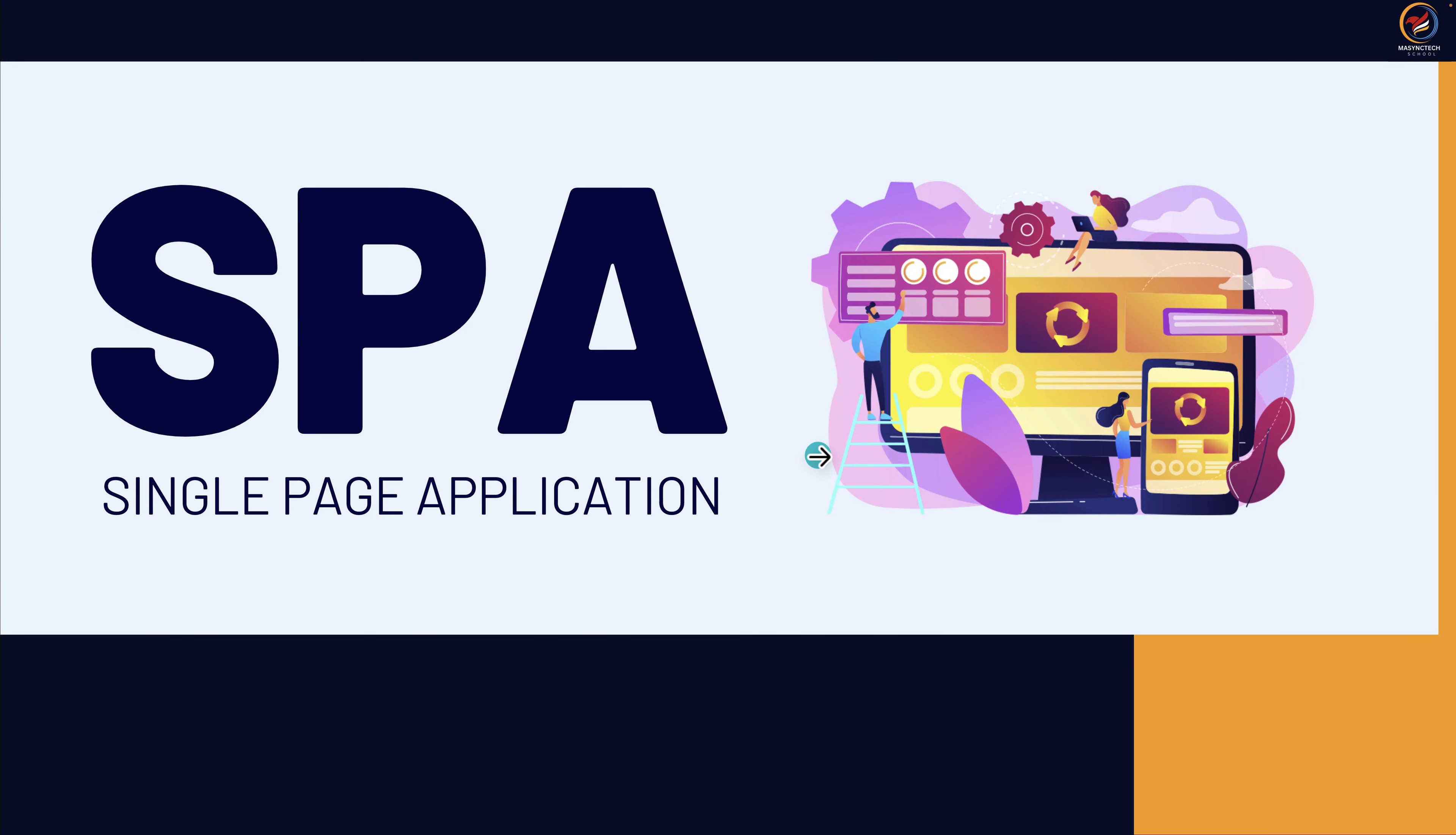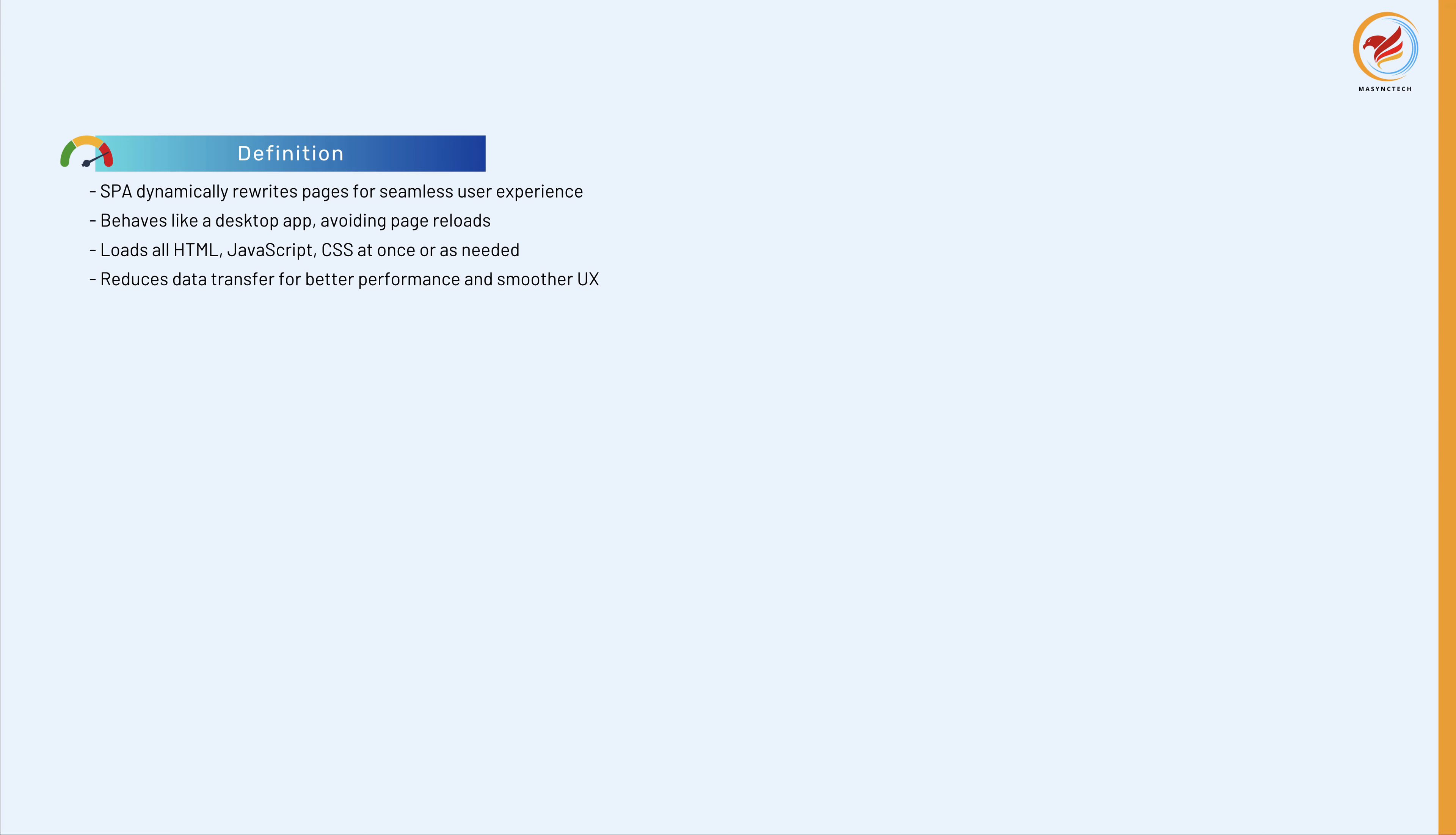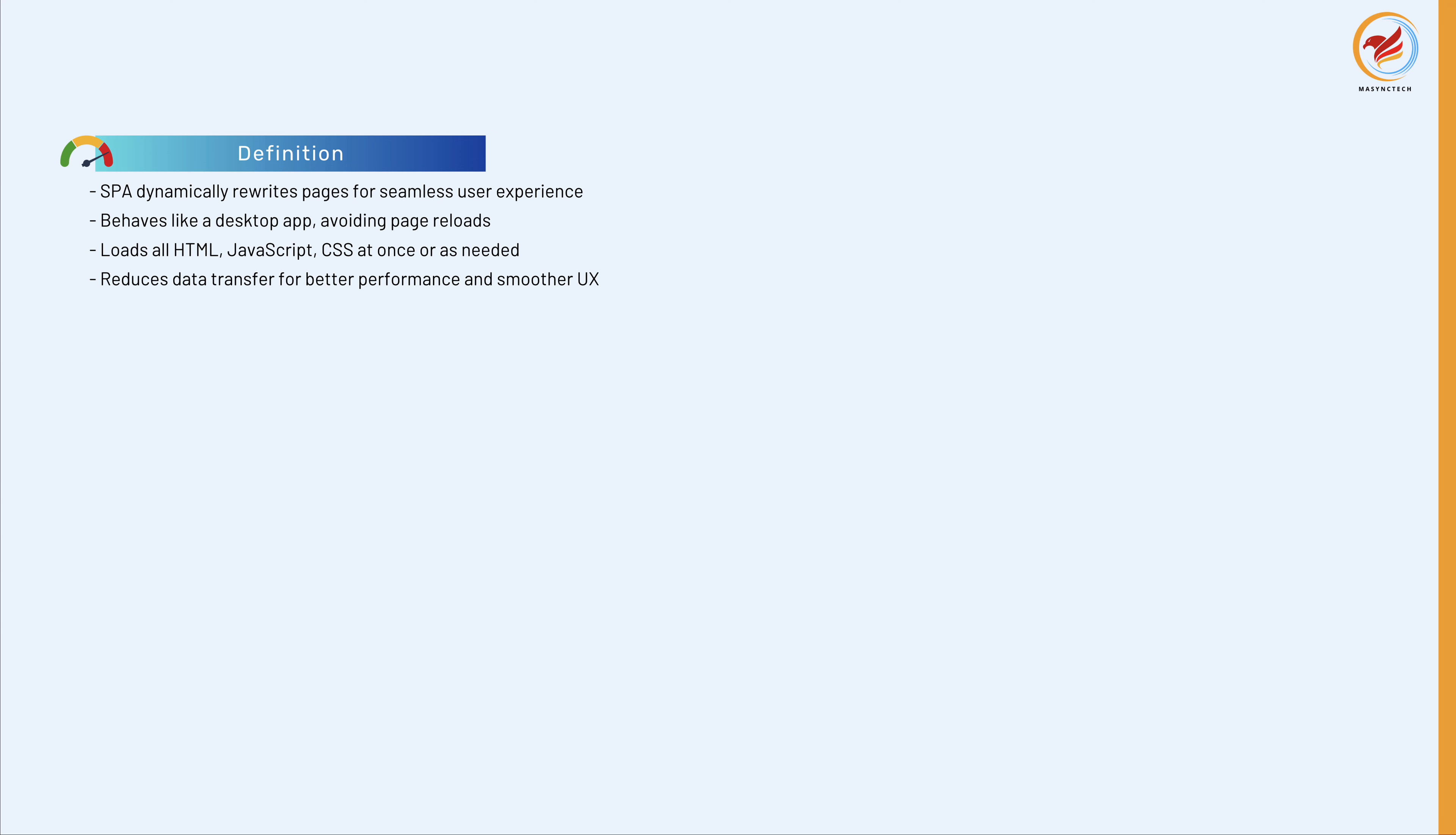Let's talk about SPA applications, and that is single page application. A single page application or SPA is a web application or website that interacts with the user by dynamically rewriting the current page rather than loading entire new pages from the server.